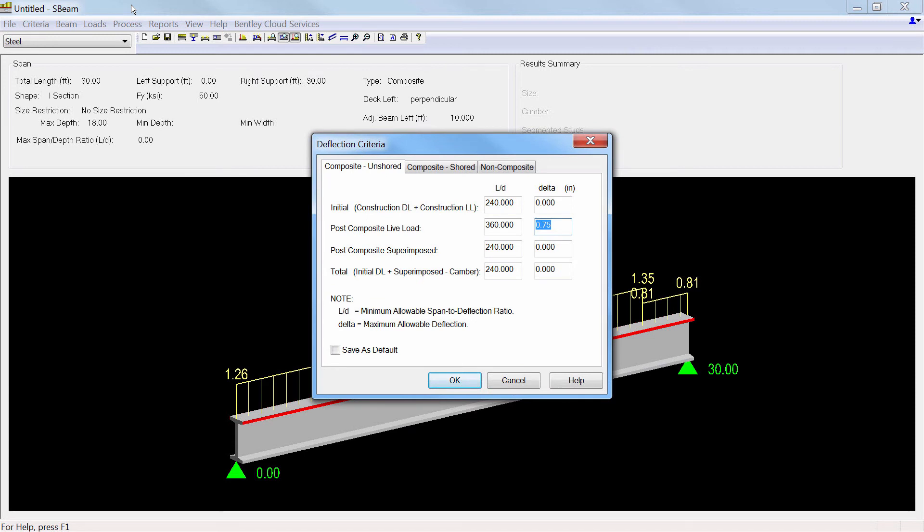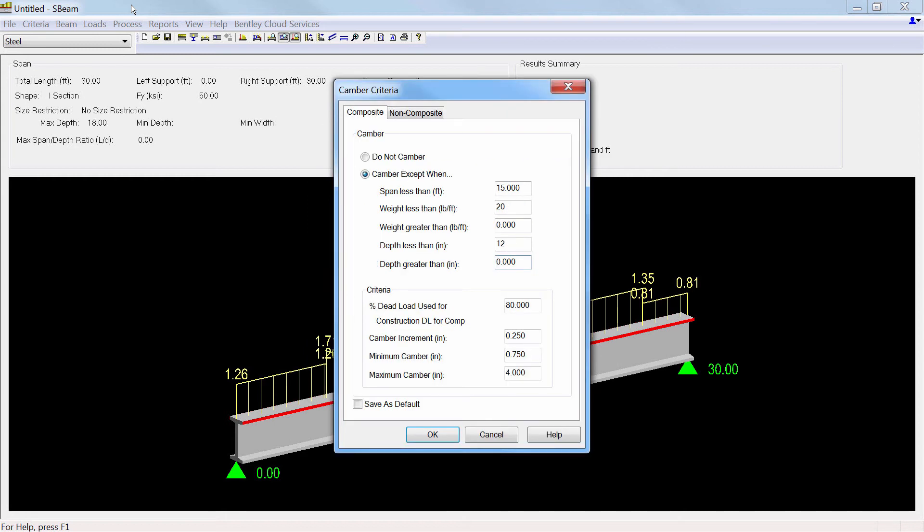Deflection criteria can be specified as either a span-to-deflection ratio or an absolute deflection limit. Camber can be limited to certain spans, weights, or depths of sections, and minimum and maximum camber specified.